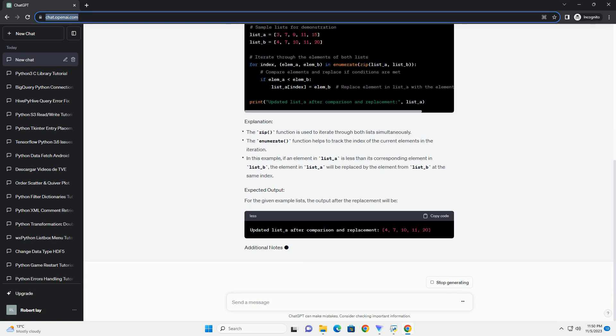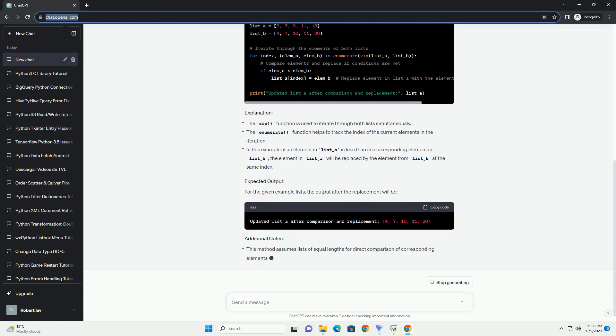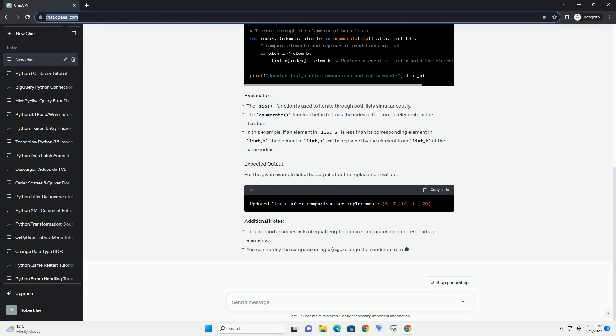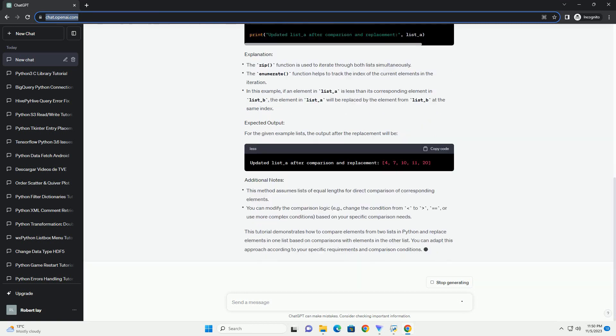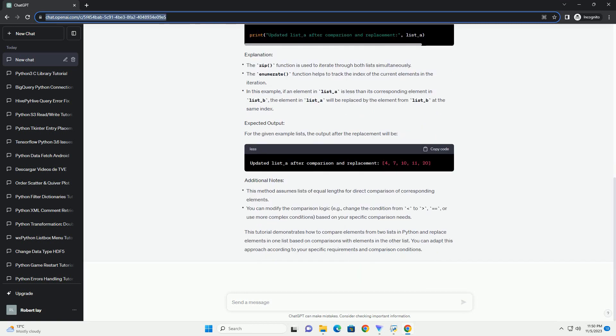Here's the complete code. The output will show the modified list1 after comparing its elements with list2 and replacing elements when the condition list1[i] < list2[i] is met. This tutorial provides a simple example of comparing and replacing elements in two lists.